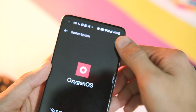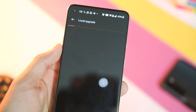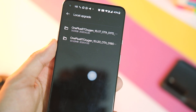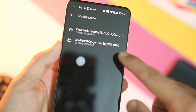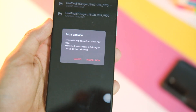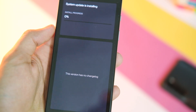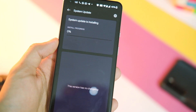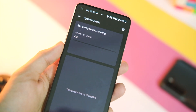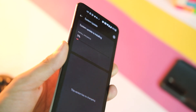Once it's done, go to Settings, then System, choose System Updates from the list, and click on the gear icon on the top right corner. Now choose the ZIP file that just downloaded, click OK and it will start installing the update. Give it a couple of minutes and hit the reboot button.